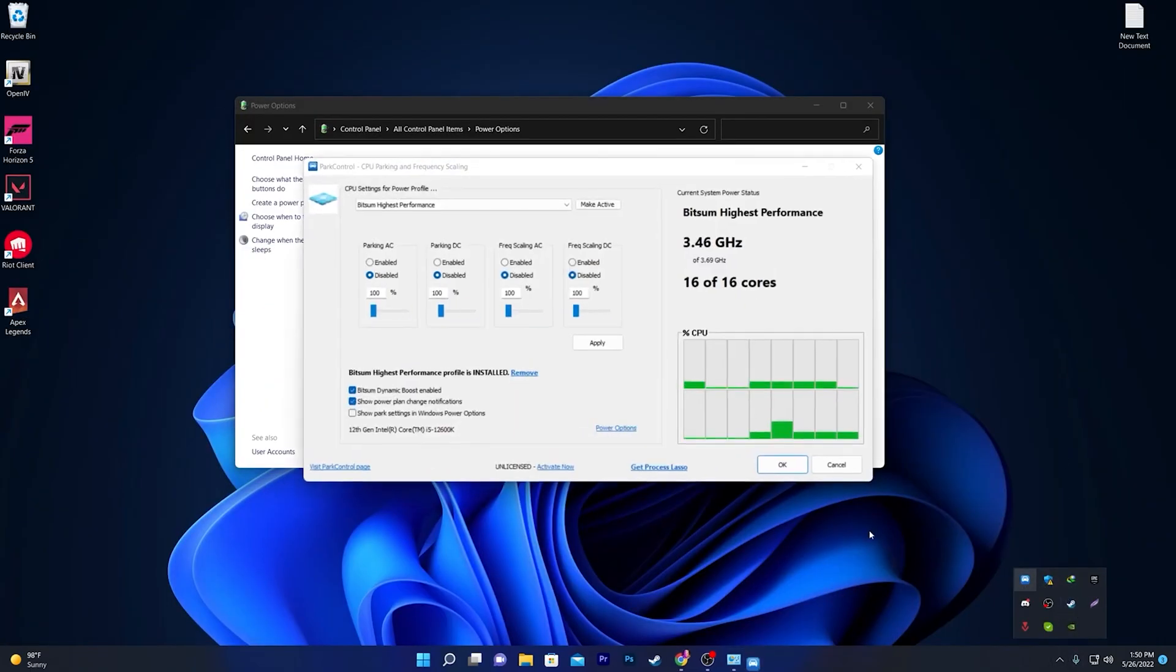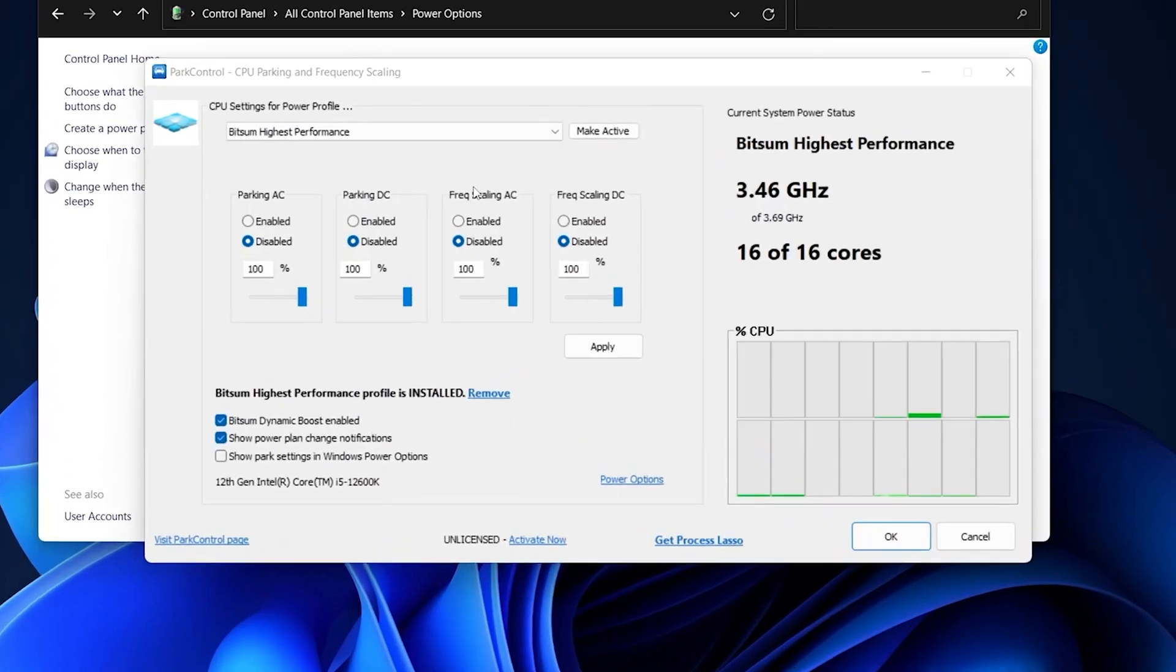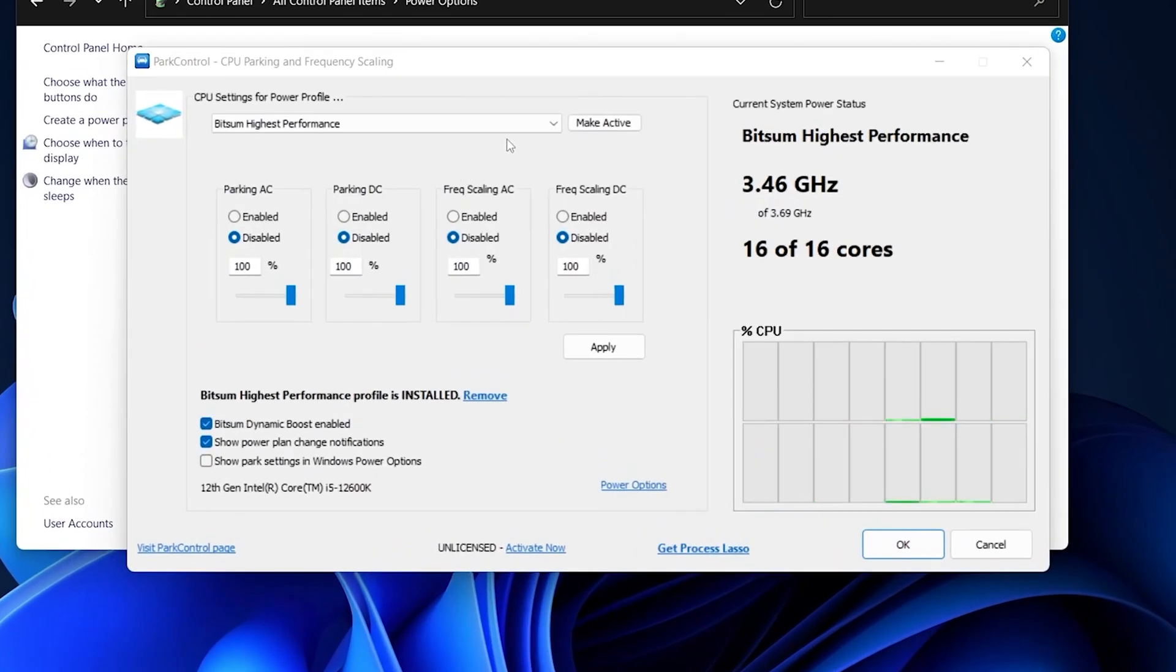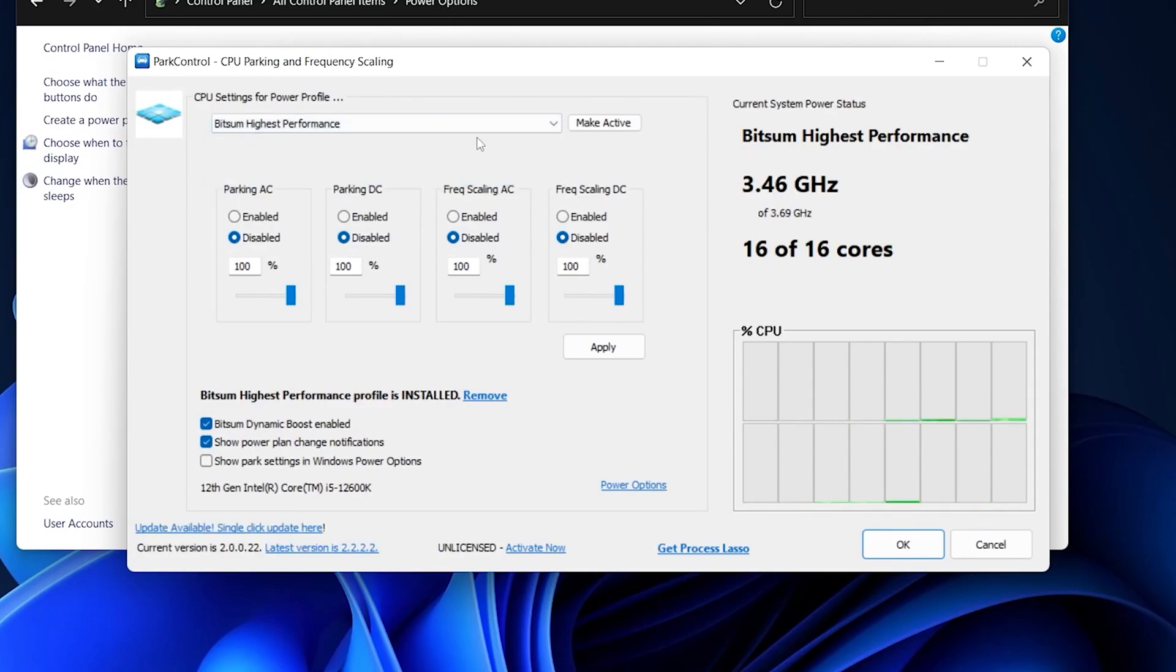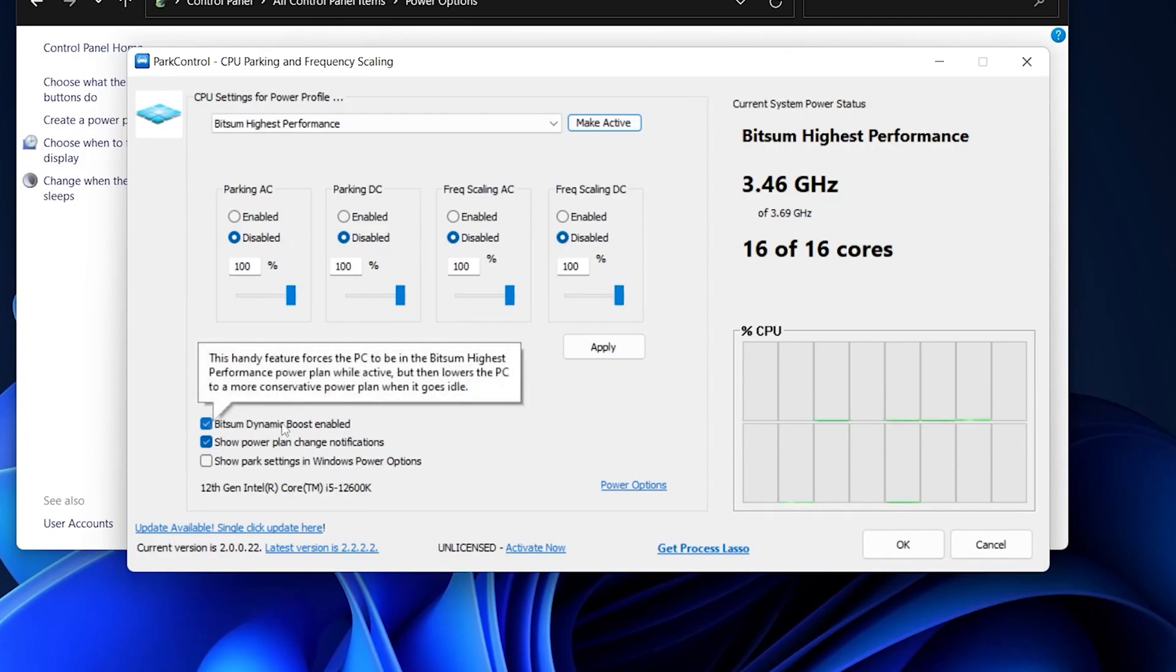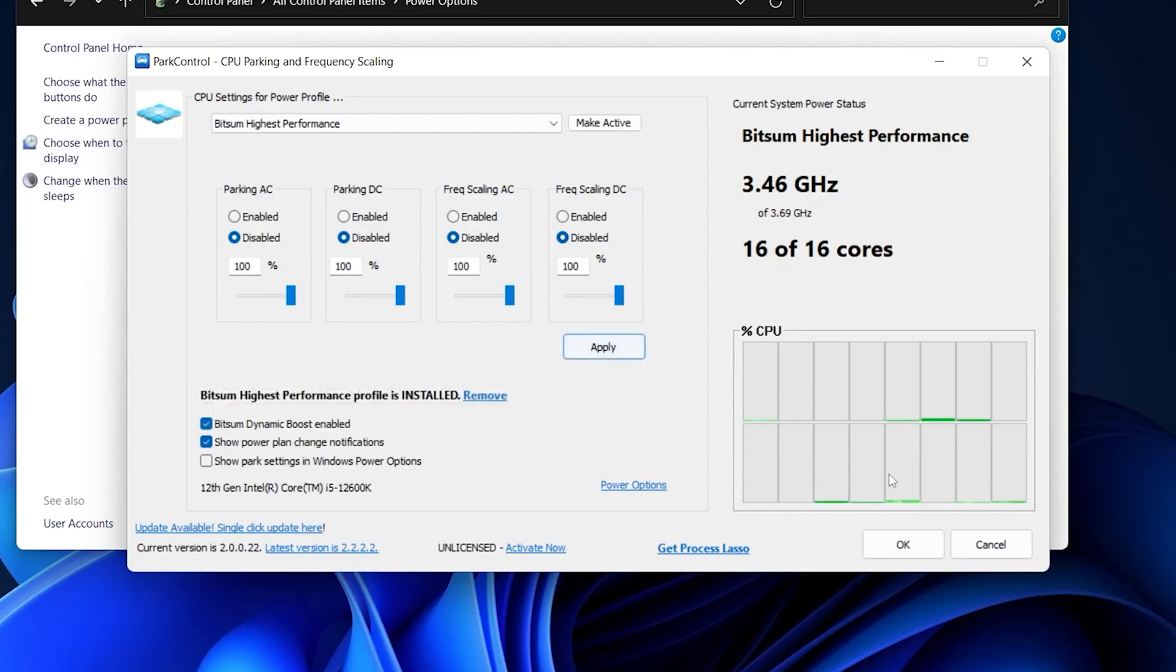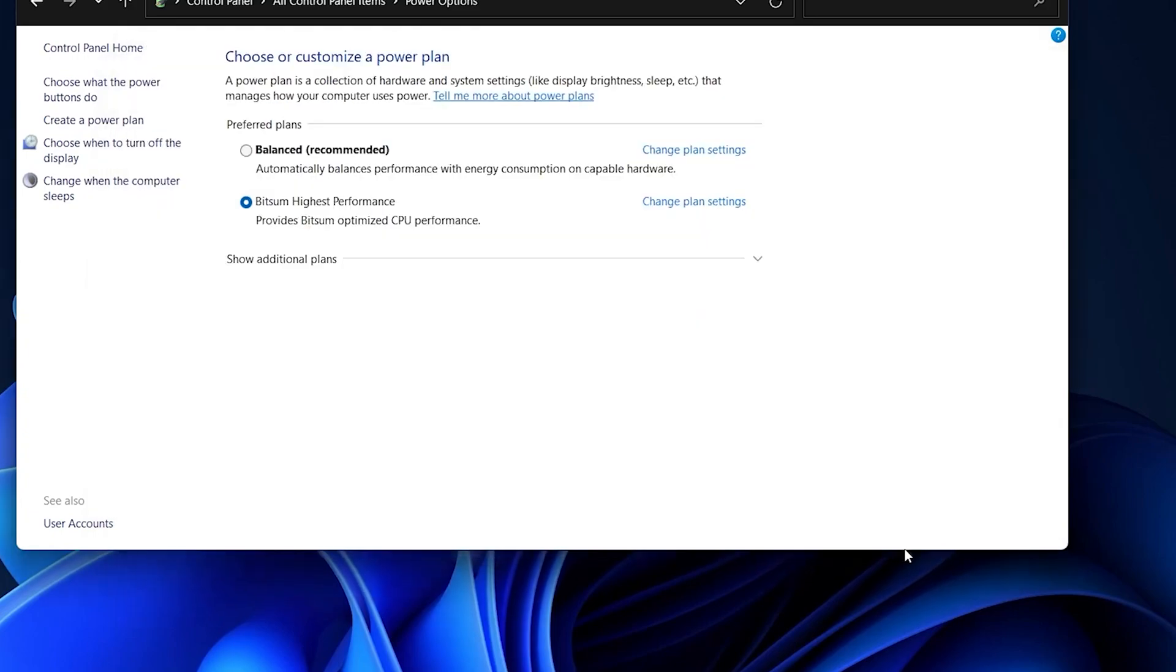Here you'll see this kind of interface of the software. You need to simply follow the settings: click on this drop-down menu, go for Bitsum High Performance, make it activate, and disable all of these options. Set all the sliders to 100 percent, also check mark on the Bitsum Dynamic Boost Enable, then hit Apply and click OK. This software will automatically run in your background and this power plan will automatically be created on your computer.